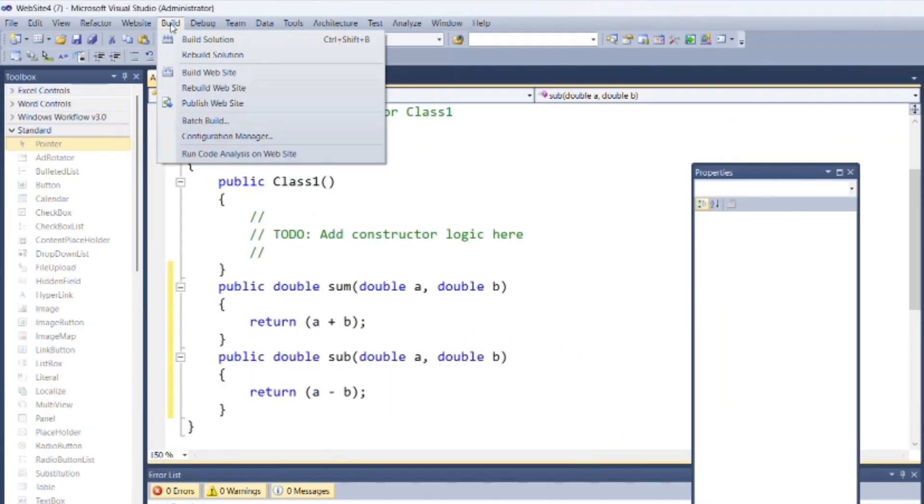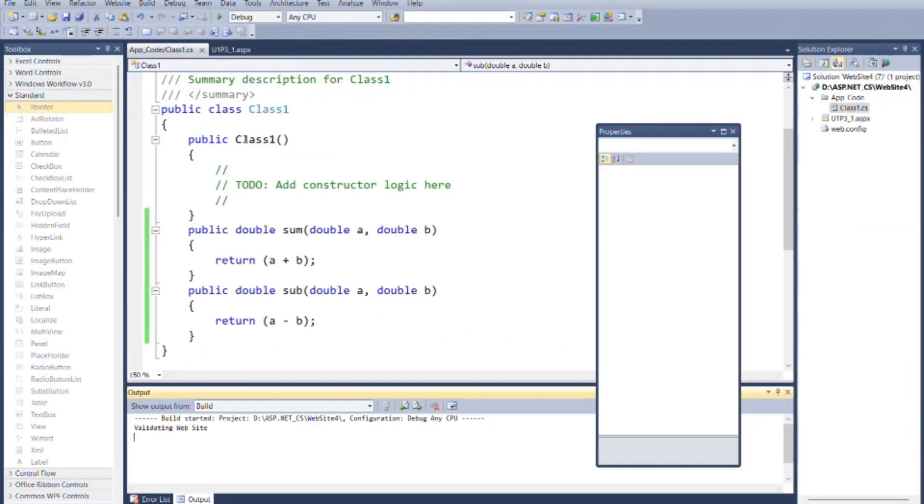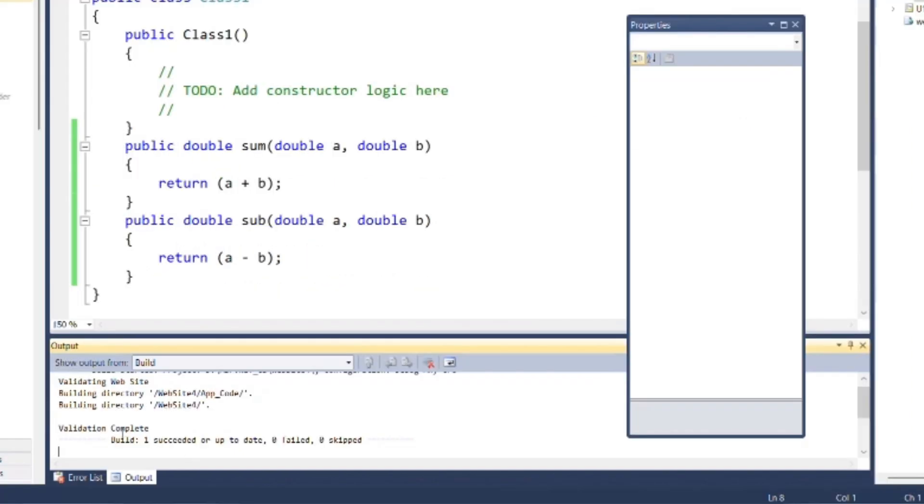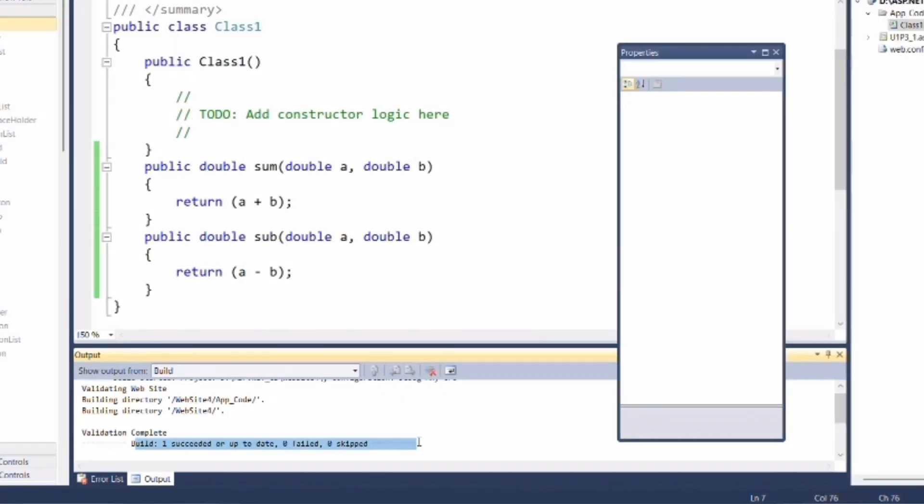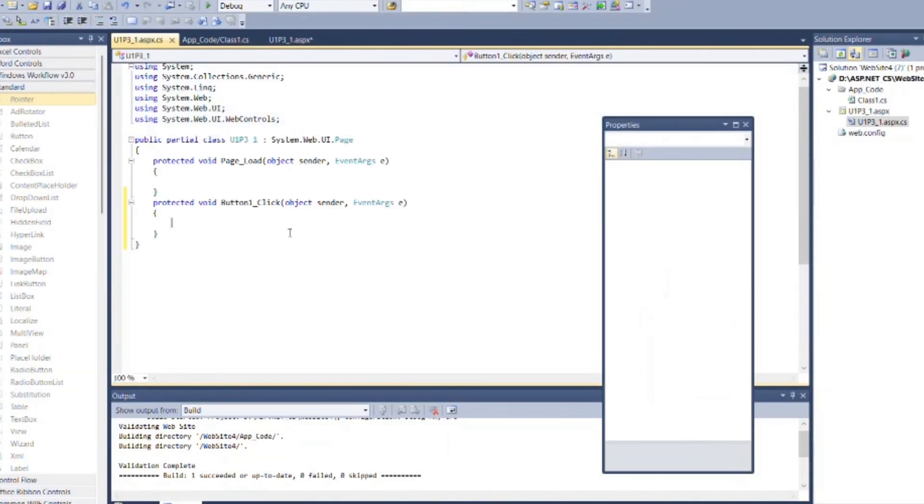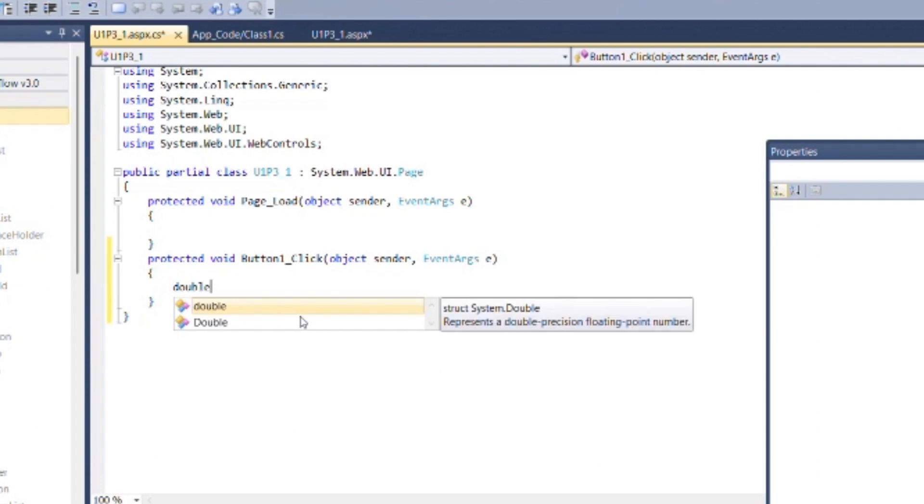Go to the build menu bar and click on build solution. If your code is successfully compiled without any error then you will get message in output. Go to the u1p31.aspx.cs file.